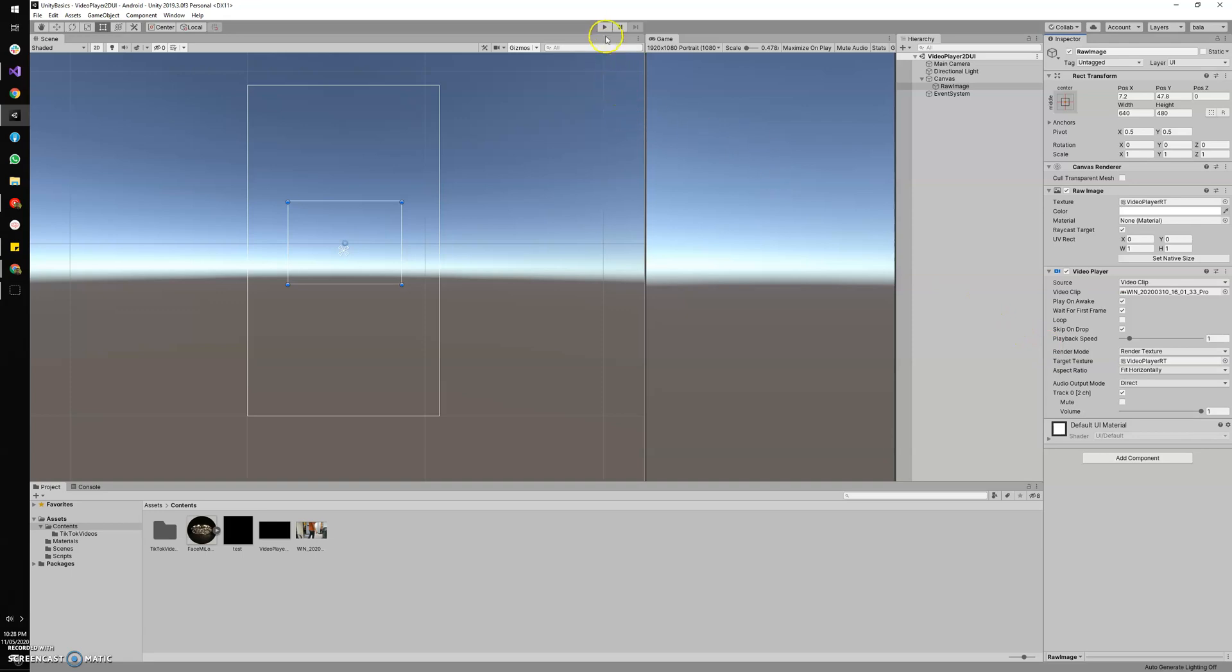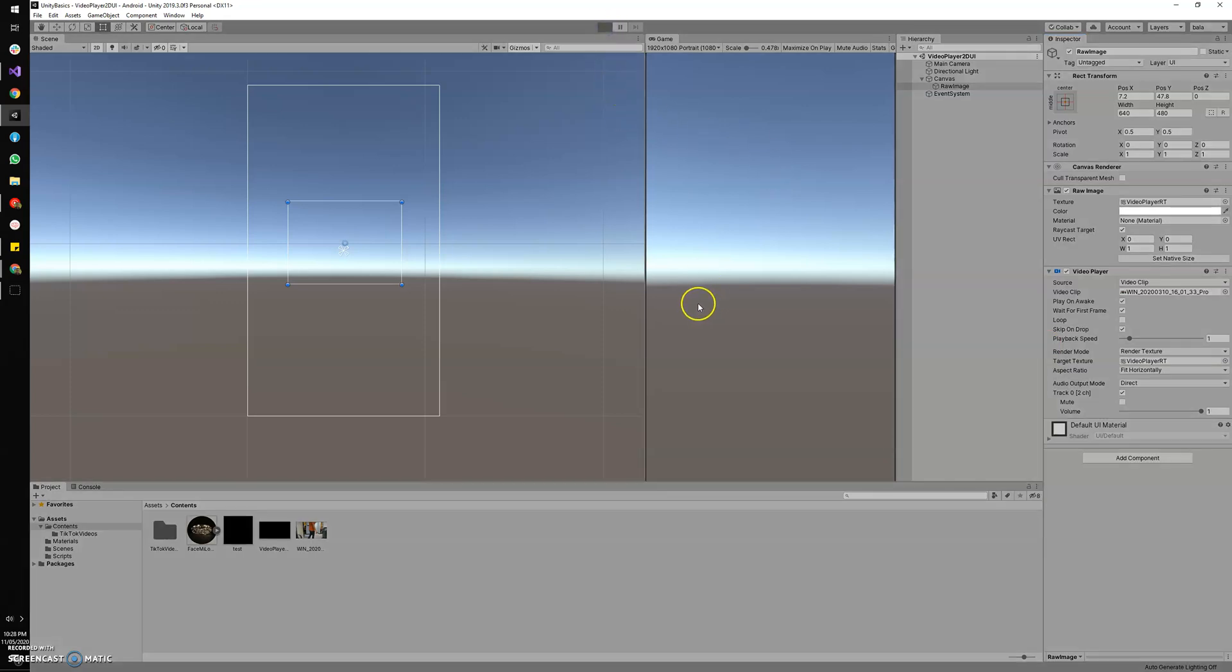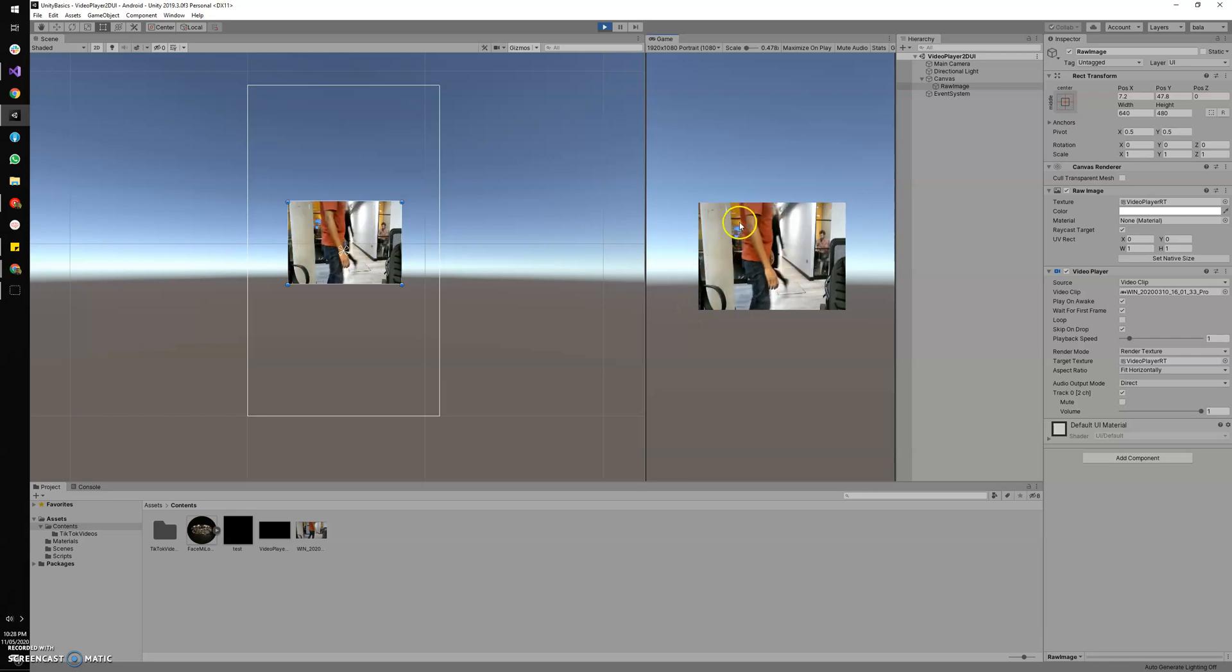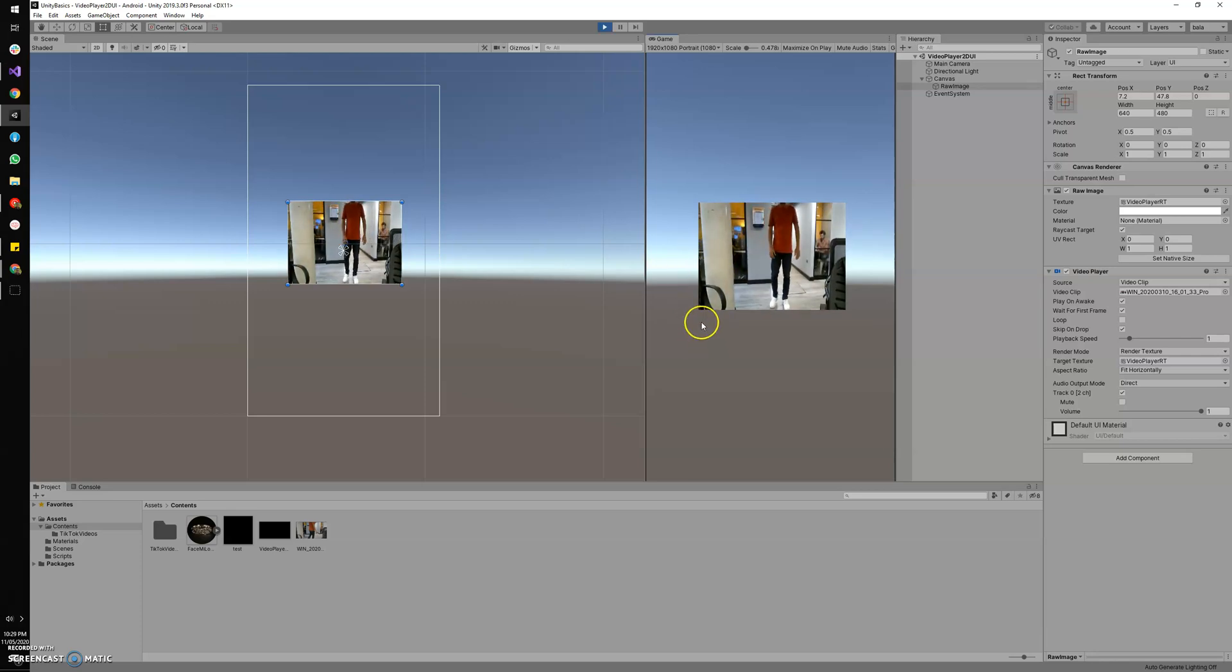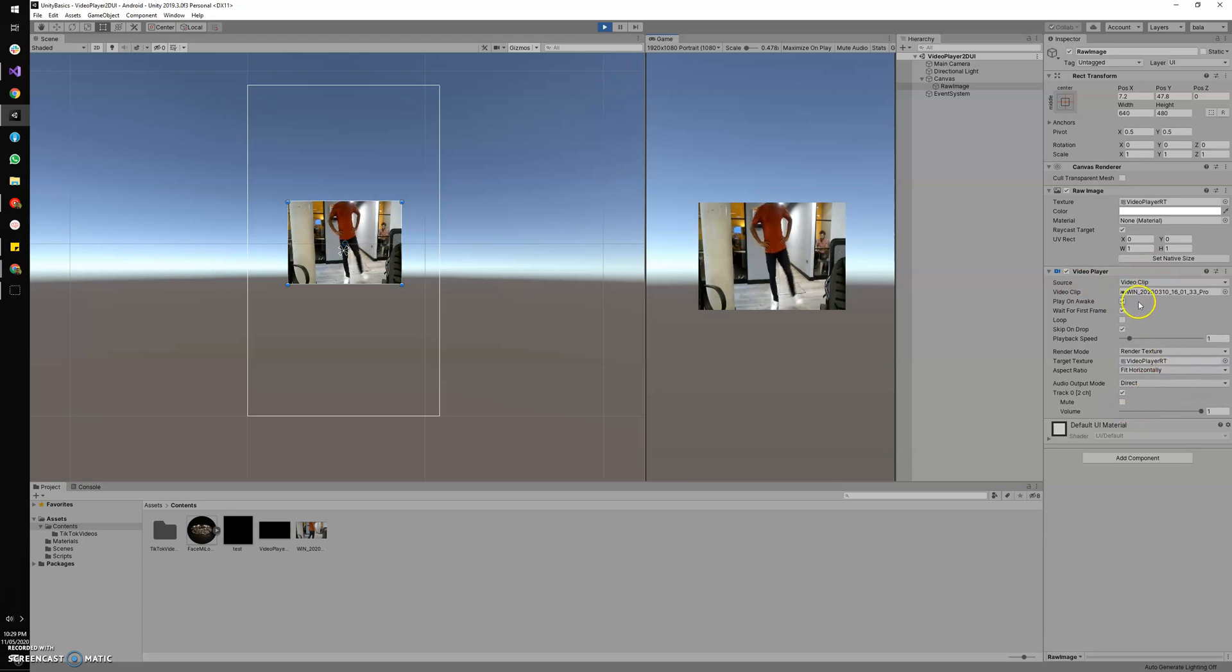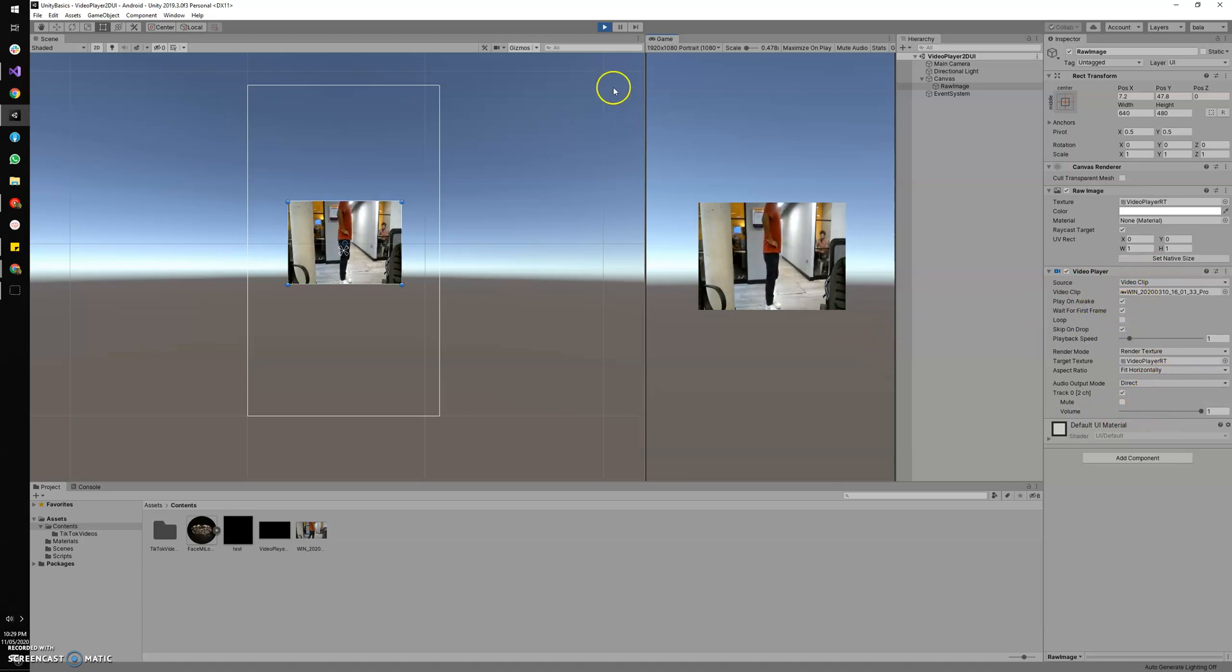So now if I hit play—there you go, Unity starts playing the video right away. It's also playing the audio. You can change the volume and other settings. You can feel free to play around with this video player component.